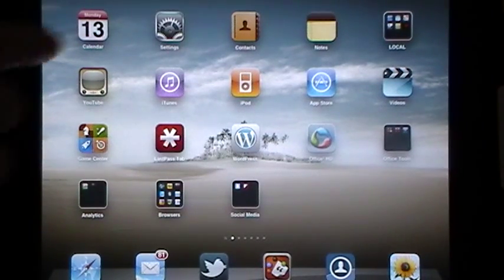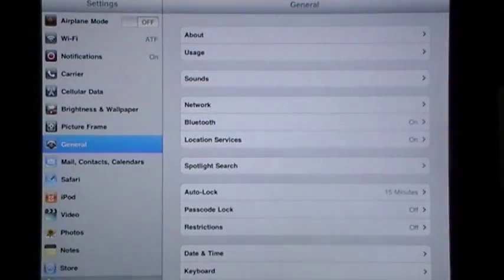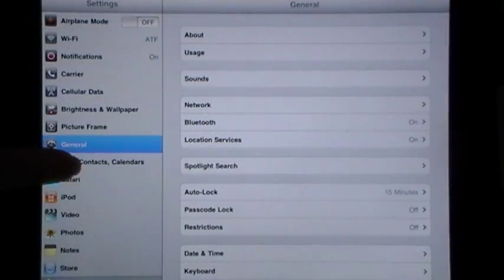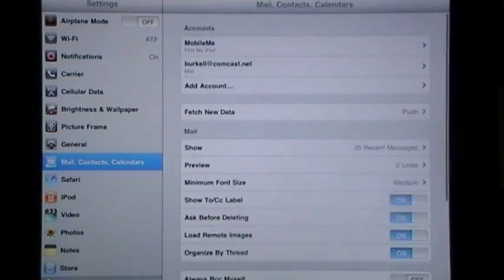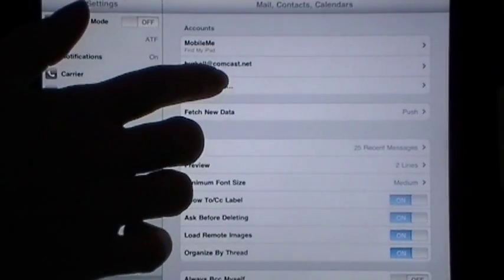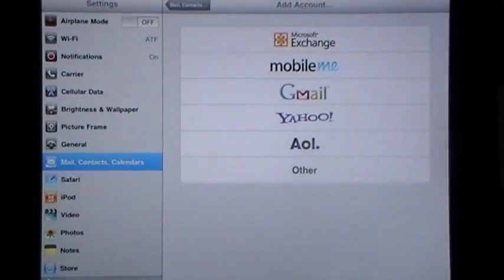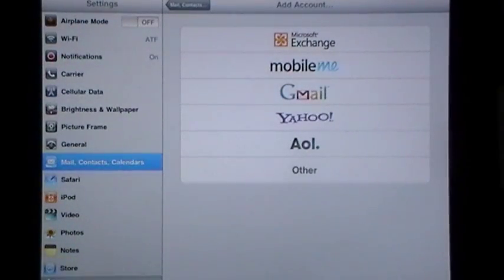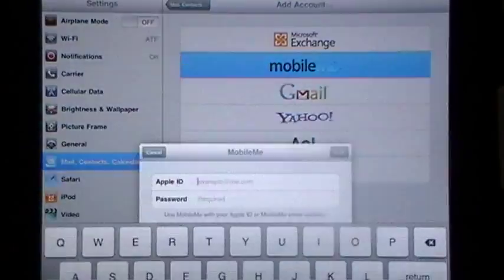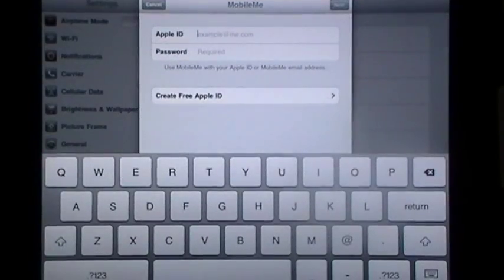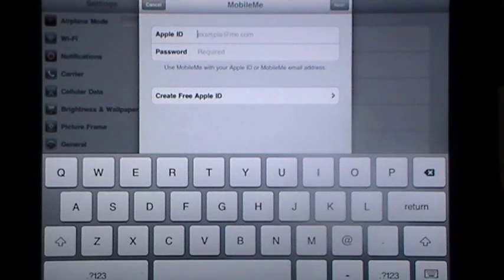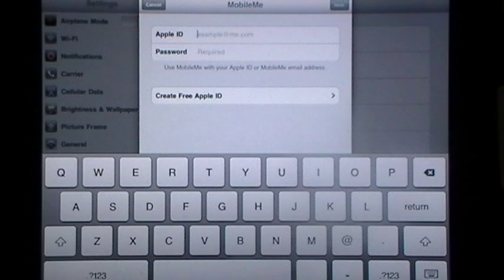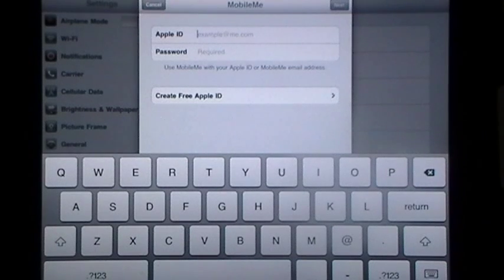So what you're going to do is tap on Settings, then drop down and tap on Mail Contacts and Calendars, then tap Add Account, which will give you a whole list of accounts that you can add. But of course you're going to tap on MobileMe. It's going to bring up a dialog box where you're going to type in your Apple ID. That will be an email address that you have set your iTunes account up with along with the password that is associated with that account.